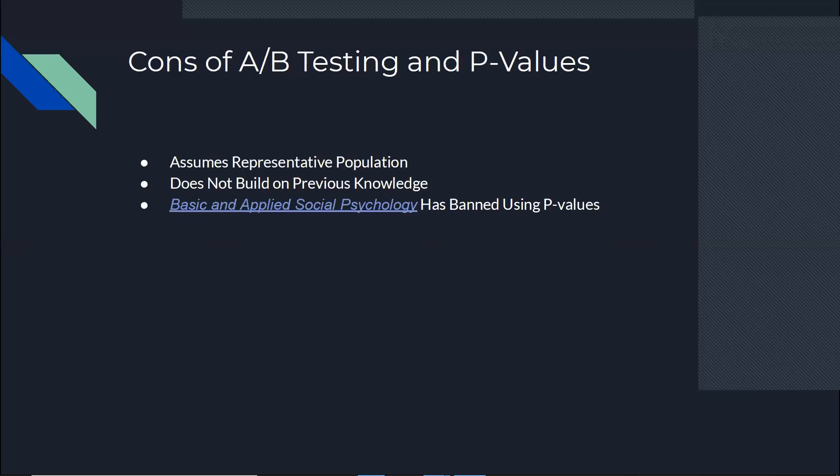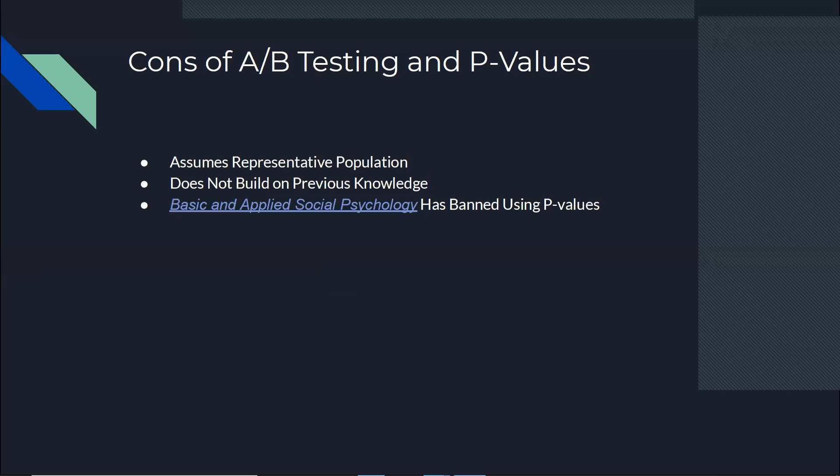So first, let's talk about the disadvantages of A-B testing and p-values in general. One of the main issues with A-B testing is that it assumes representativeness of the population. And also, it assumes certain distributions. Not always you have those distributions and not always you can have a very representative population. So by that, if you don't have it and you use A-B testing, right from the beginning, it's not going to be as accurate as you want.